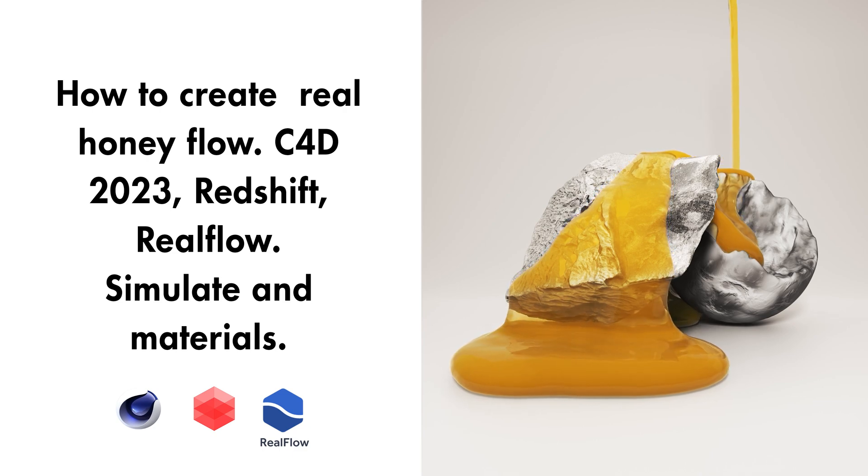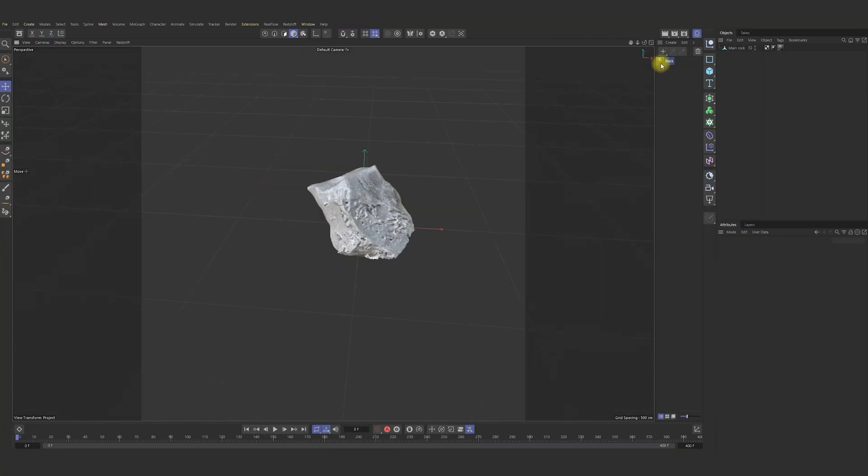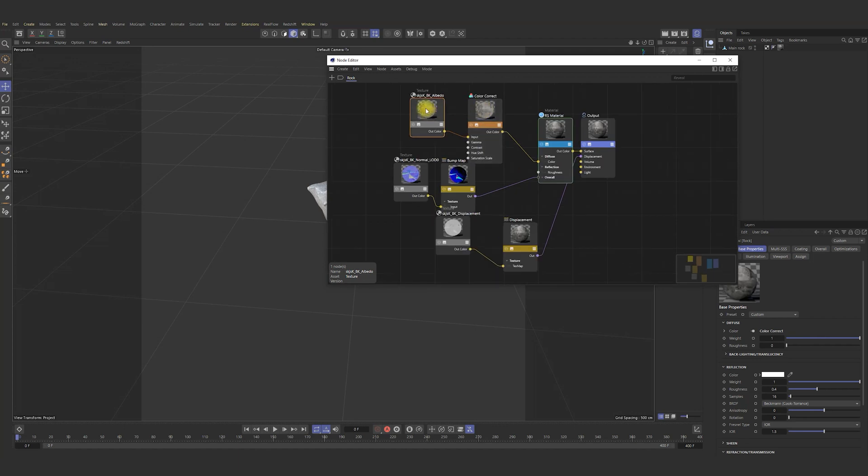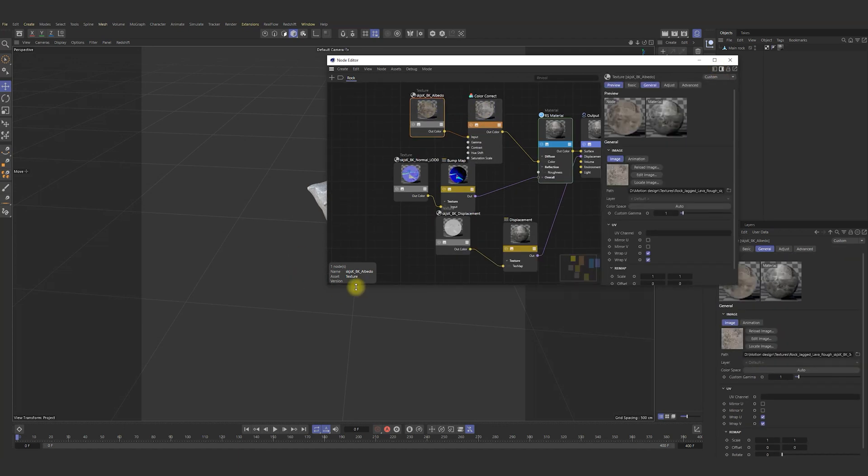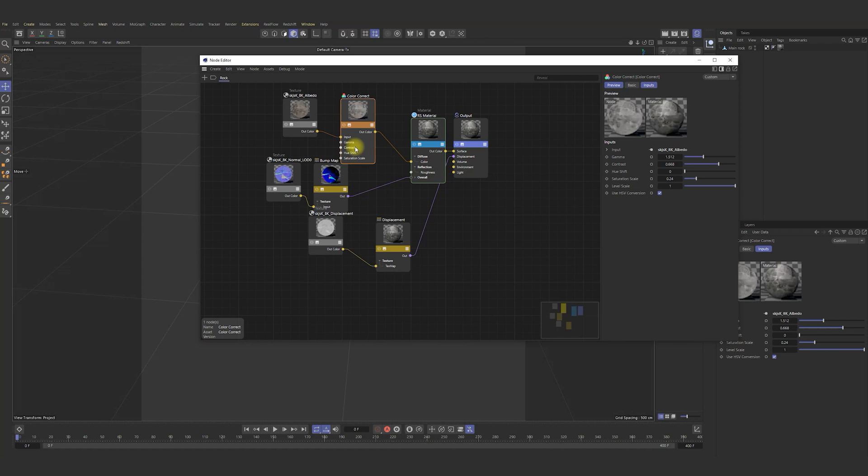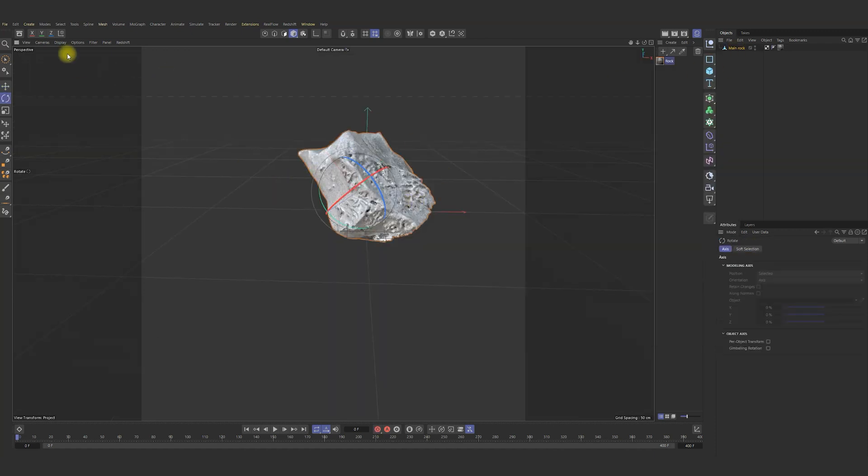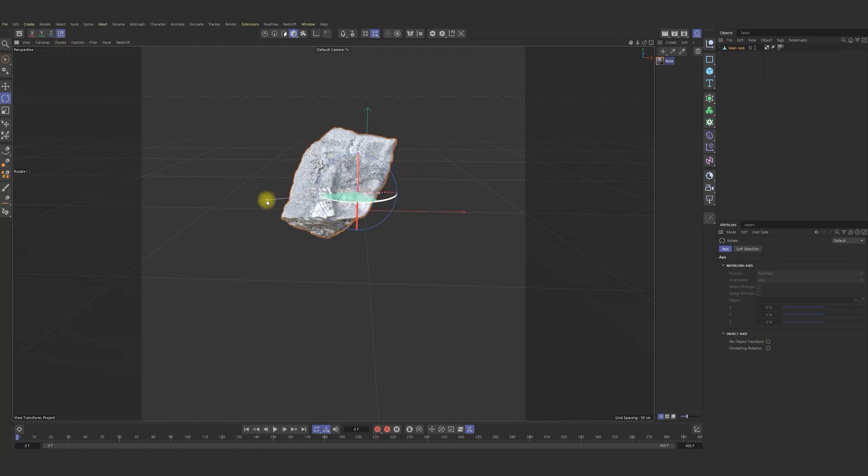First of all, we need to create some rocks or stones. One of them I got from Quixel and the other stone I'm going to do procedurally. They're pretty default for Quixel and I rotate it a bit. Nice.